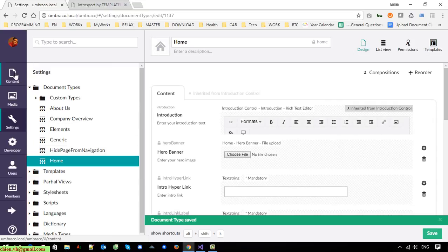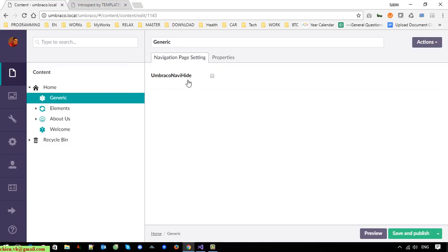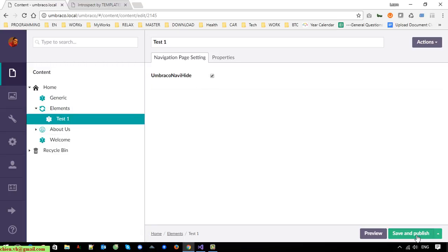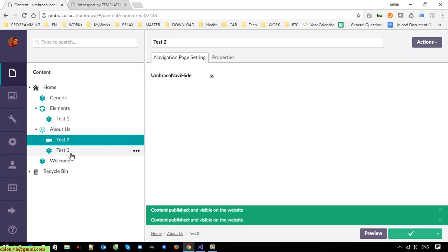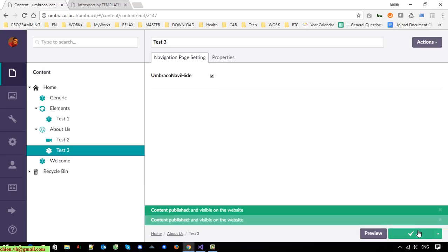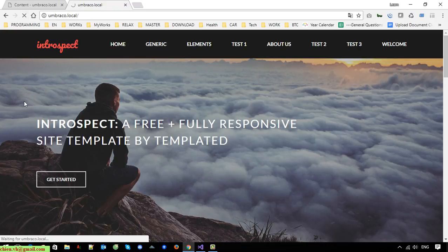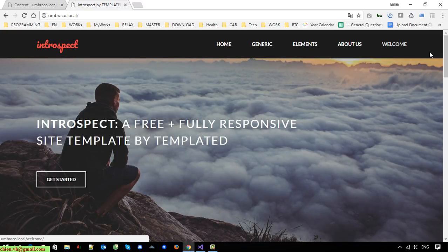Back to the Content tab — select on 'Generic' and you can see 'Umbraco Navigation Hide' is there. Now I'll check that to hide it. Back to the final page, and you can see Test One, Test Two, and Test Three have been hidden.